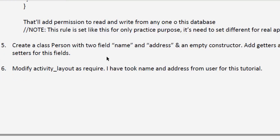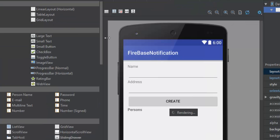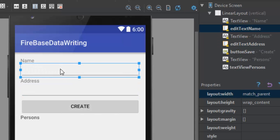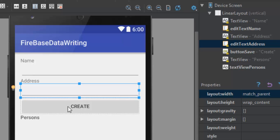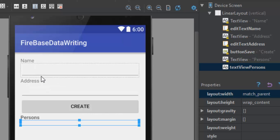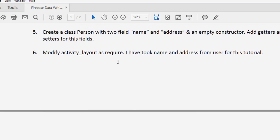Next, modify the activity layout as required. Here in my activity layout I have two EditText boxes — one for the name and one for the address — and one button that sends the data to the database on button click. On button click the data will also be fetched and displayed in a TextView. A listener will listen for database events and display the fetched data back in the UI.